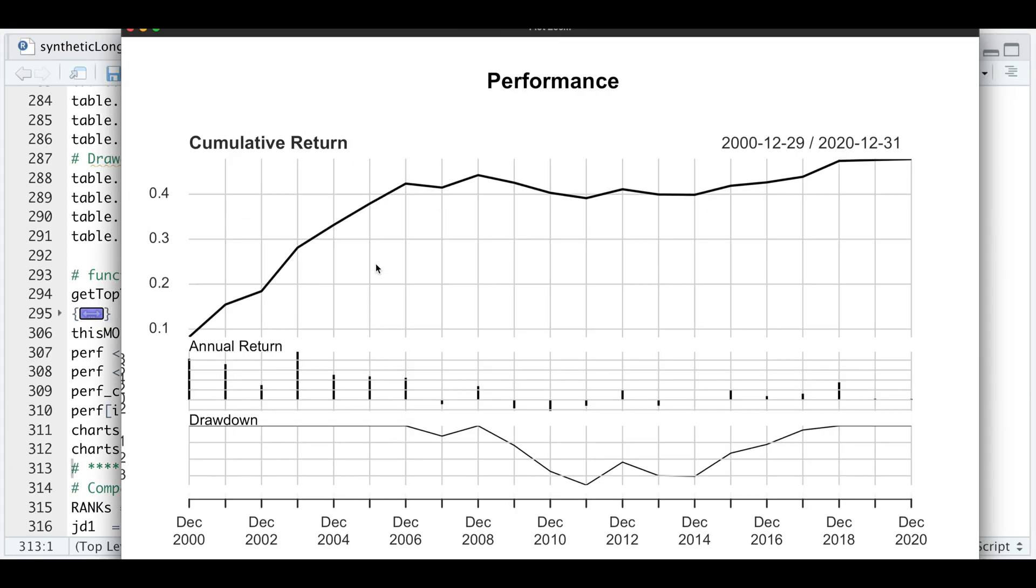We had a nice run up between the year 2000 and 2008. If we were to only trade December, kind of flatlined. Ever since 2014, it seems to have picked up, not by much, but it seems to be trending in the right direction. You can do this for any month that you choose.